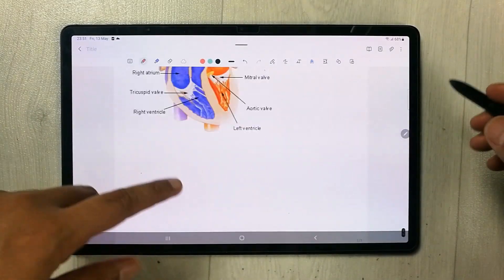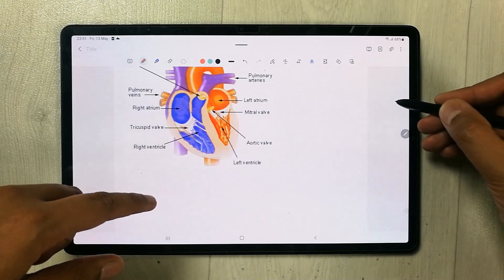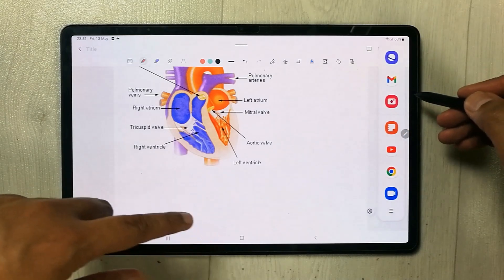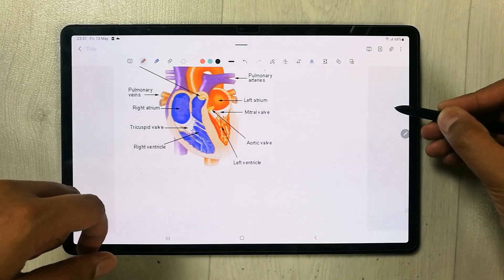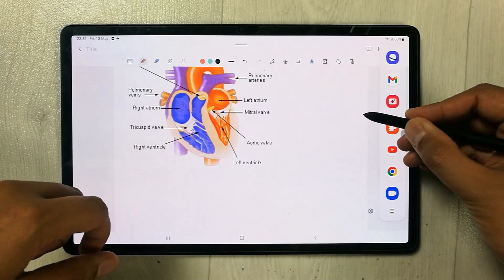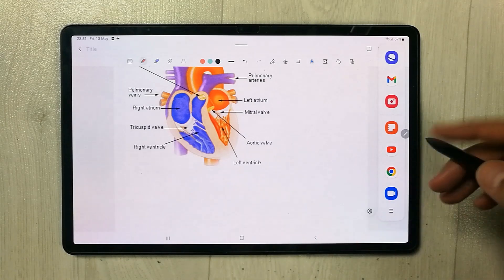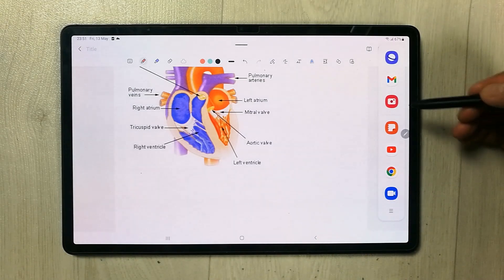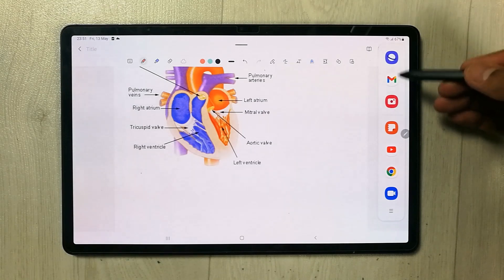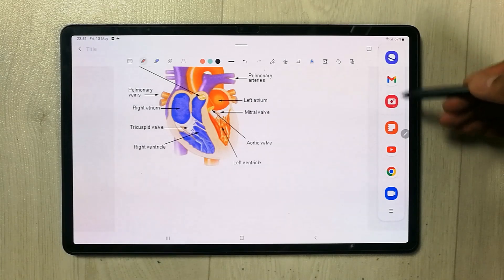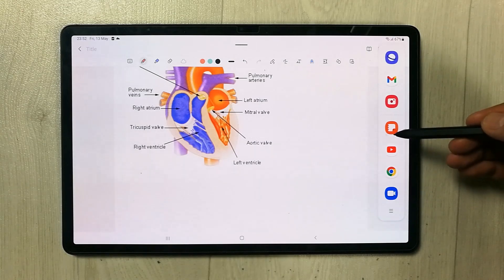The other option is to use the edge panel from the side. You see this small tray on the side — just drag it out like this. Once you drag it out, you will see on top the recent apps that you opened recently. These three apps were opened recently, and below are customized apps you can fix and add.